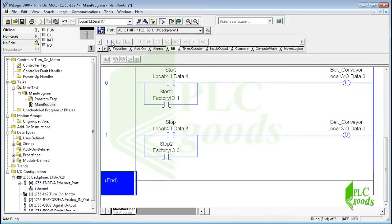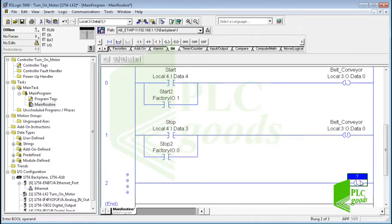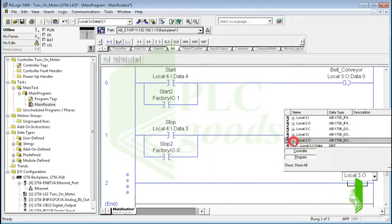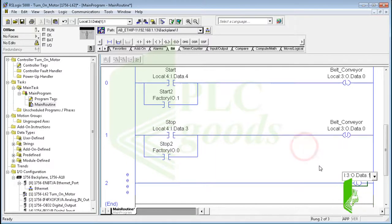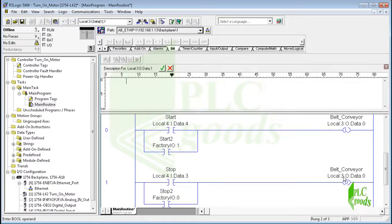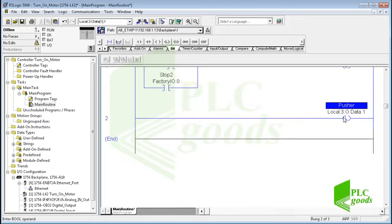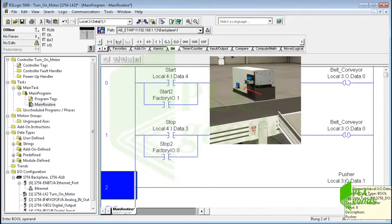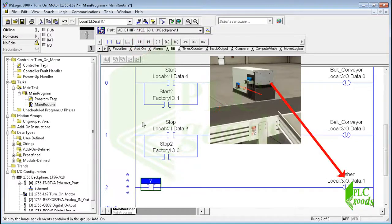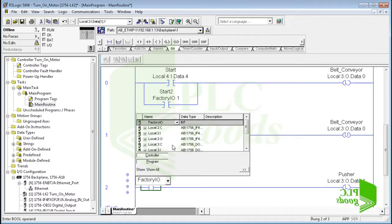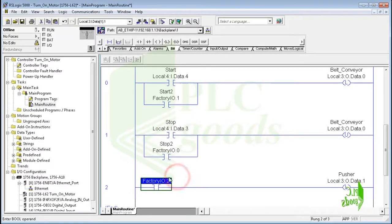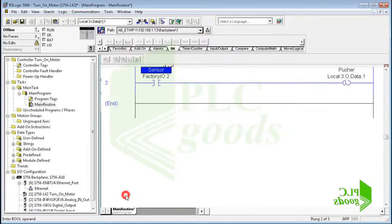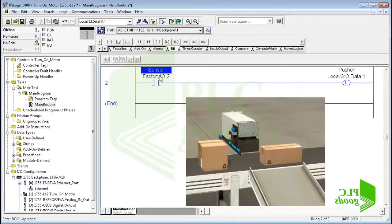In the next rung, I use another latch instruction to turn on the second digital output. This output will be connected to the inserted pusher in Factory IO software. Based on the defined project, when the used sensor detects a large box, the pusher must be activated. So I use this tag, Factory IO.2, for this contact. I will connect this tag to the sensor in Factory IO. Note that if the large box arrives here, the sensor will be activated, but the large box is not in front of the pusher.